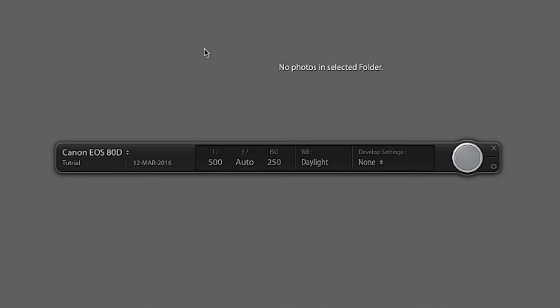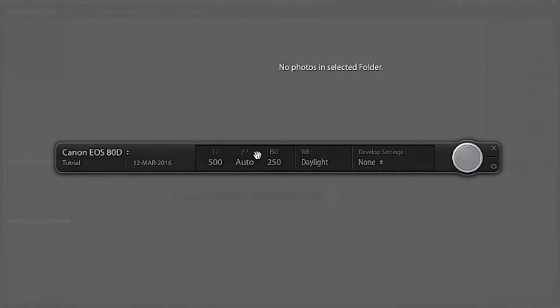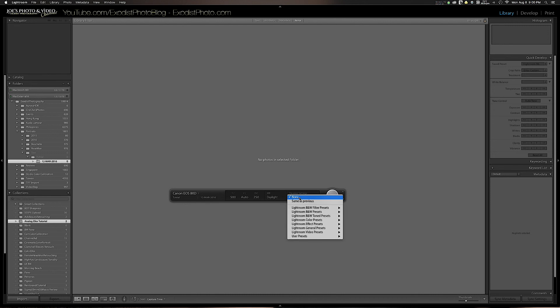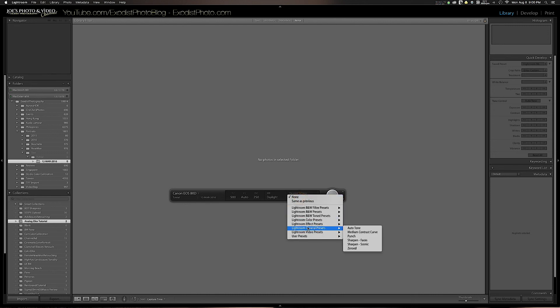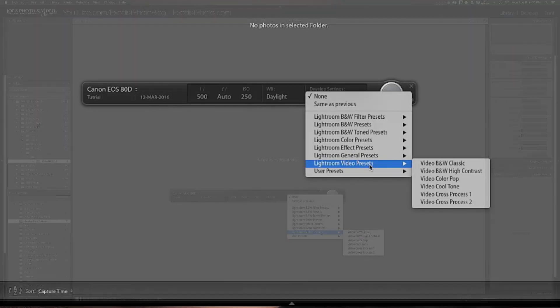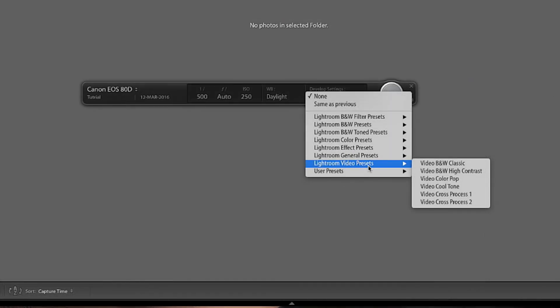But once you've got that done, we can take off our lens cap and we can use the little button here to actually take a photo. And you also notice you have develop settings right here. You've got general presets, Lightroom presets, and you can choose the ones you want.